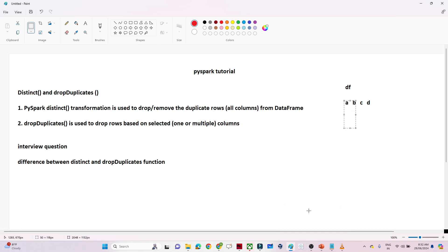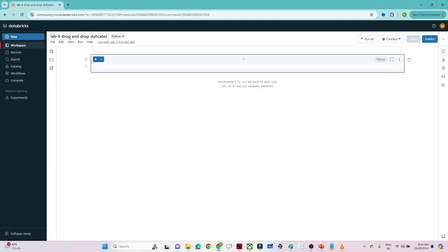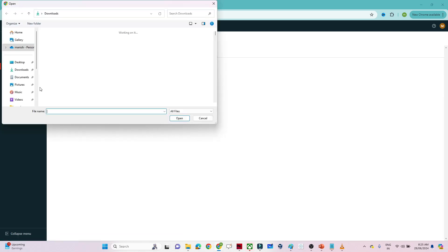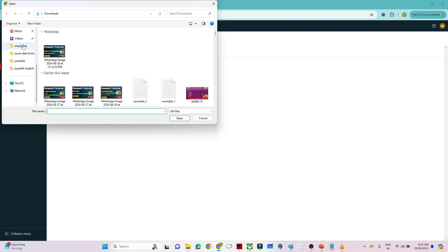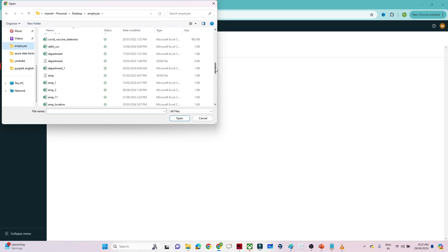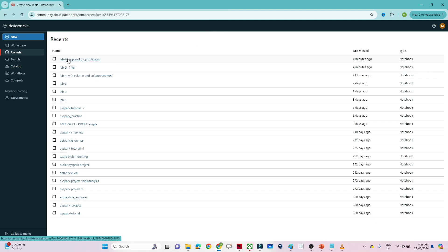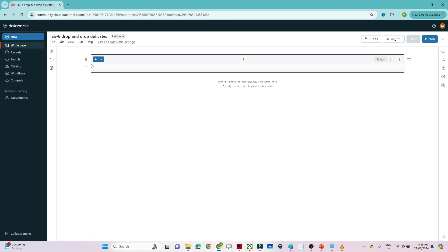Let's do a practical and see. I will open my notebook. You can see my cluster is ready. I'll select Lab 6. I will upload one file — I'll go to the catalog, create table, and browse. If you already uploaded the file that is fine, as we are going to use the same file. I am uploading the employee1.csv file. Once uploaded, you can see the location where the file is available.